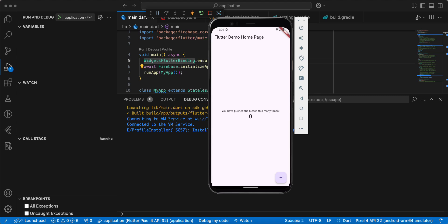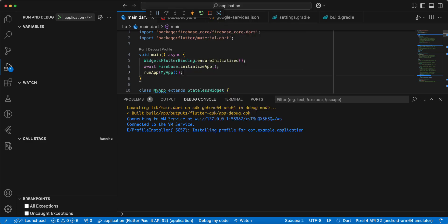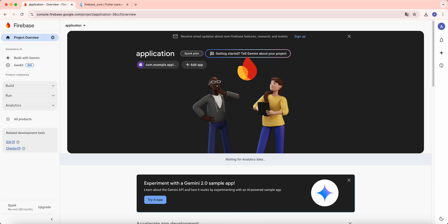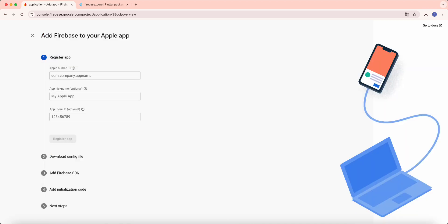We get success build application. Now we work with iOS platform, open Firebase, add app, iOS.